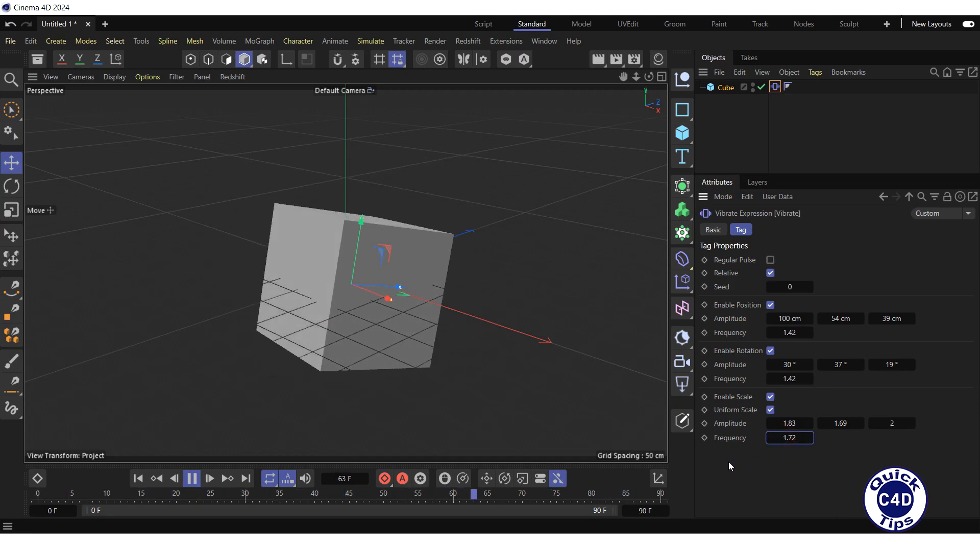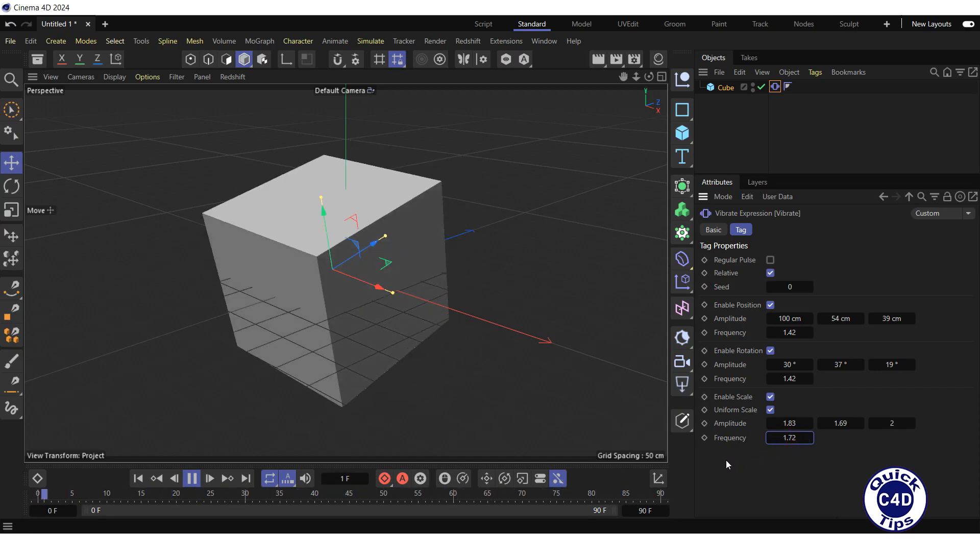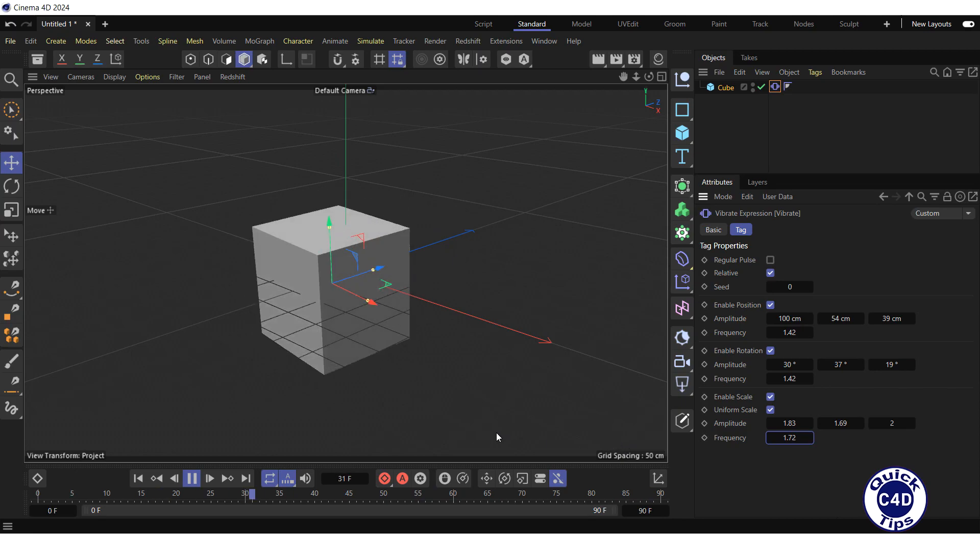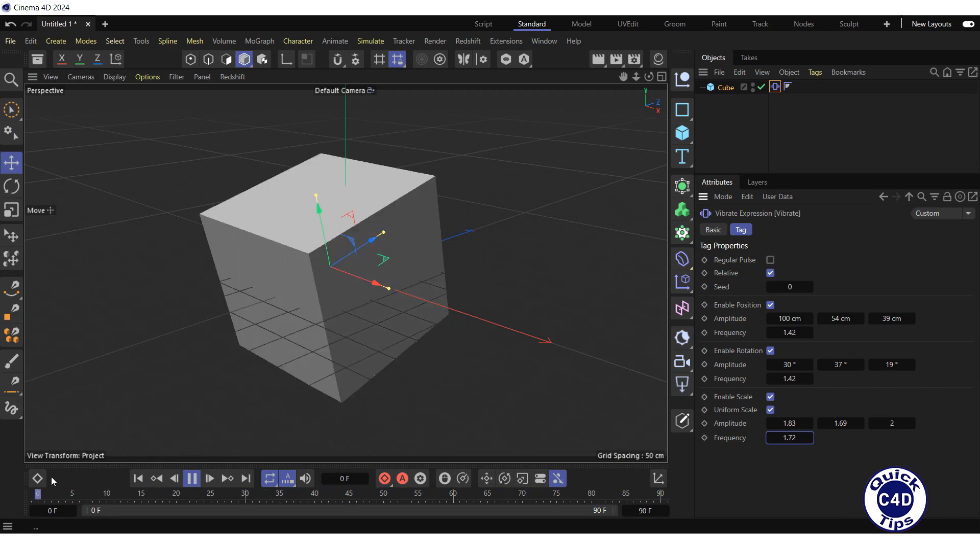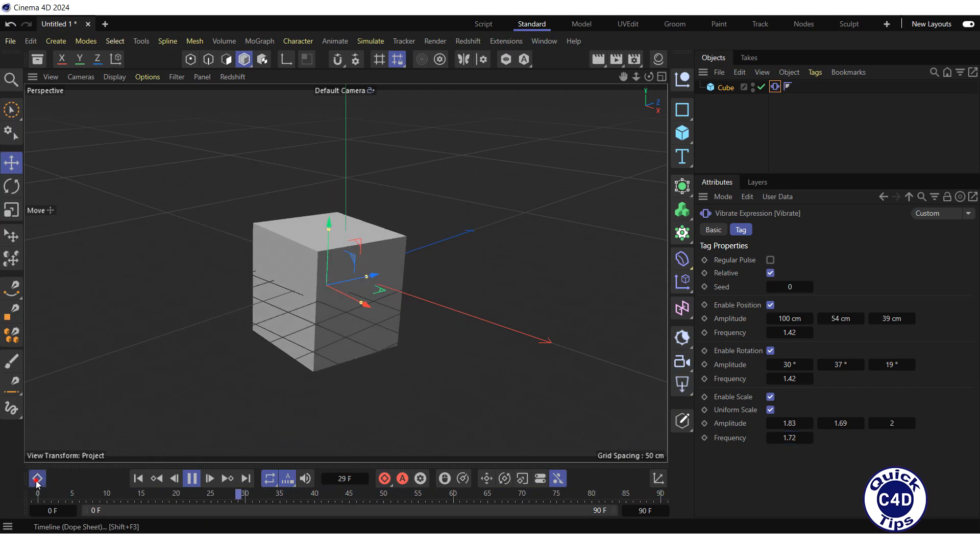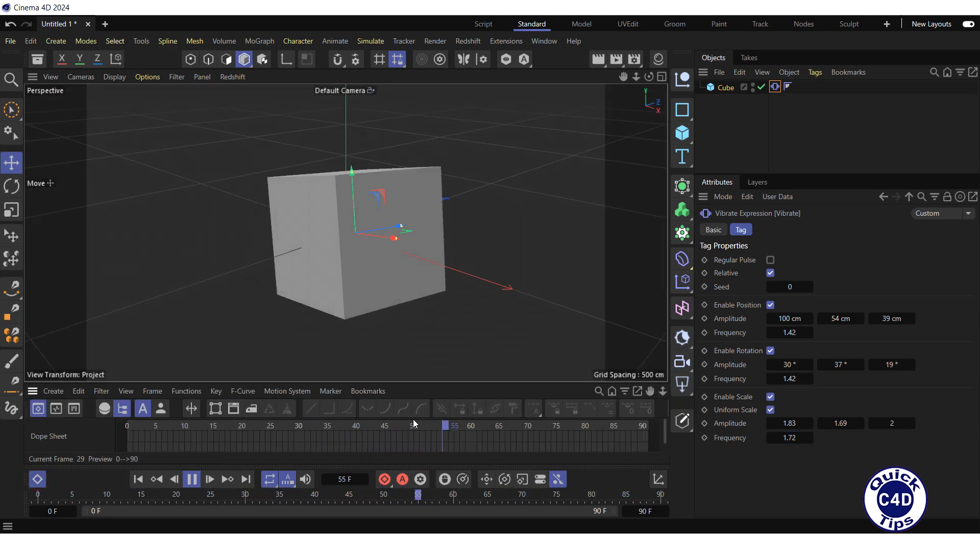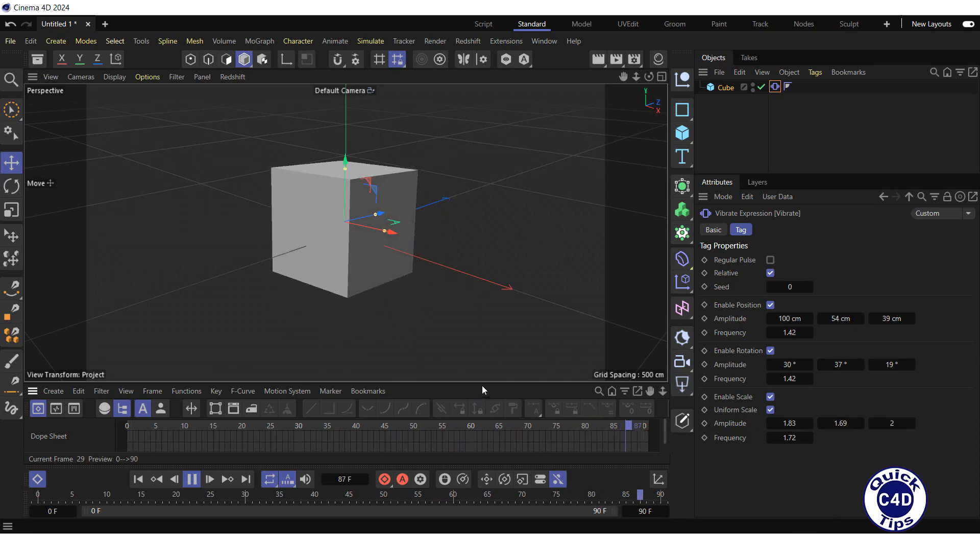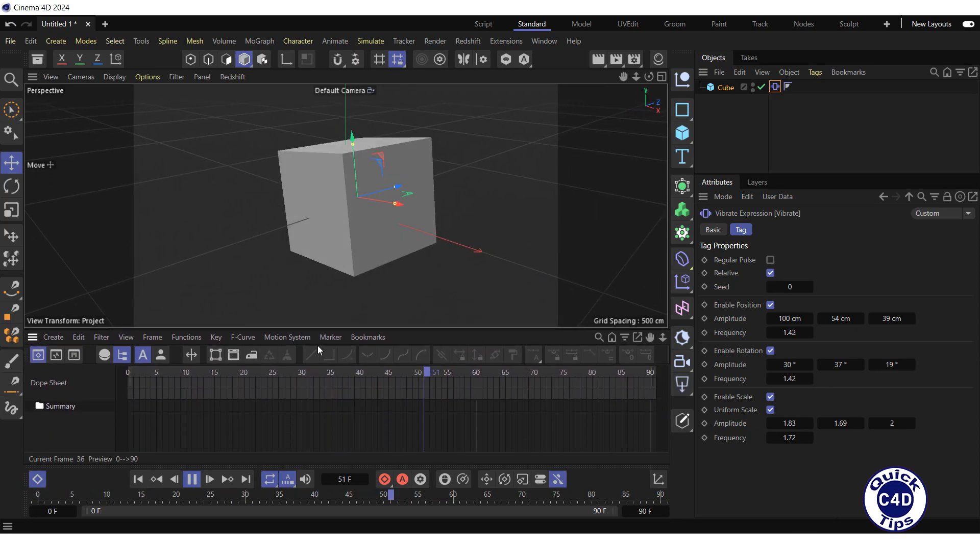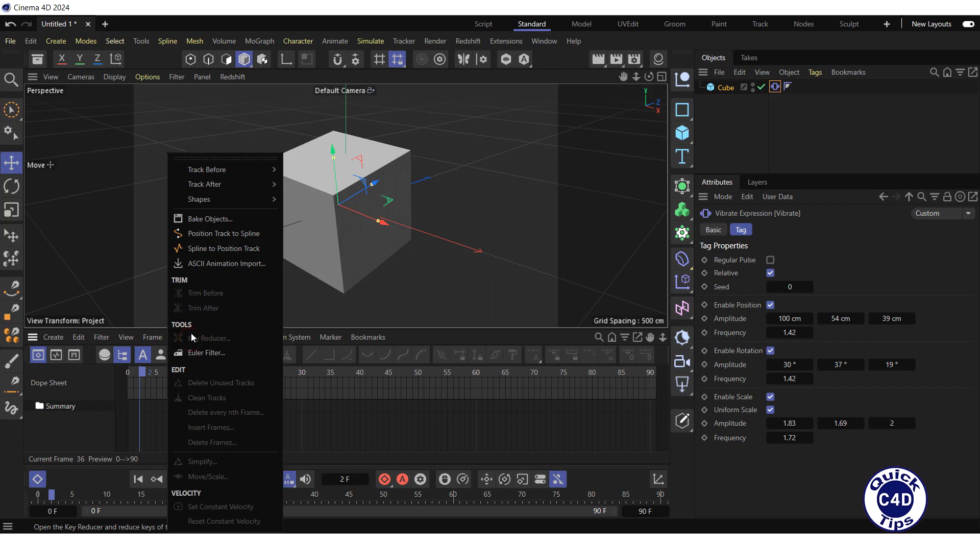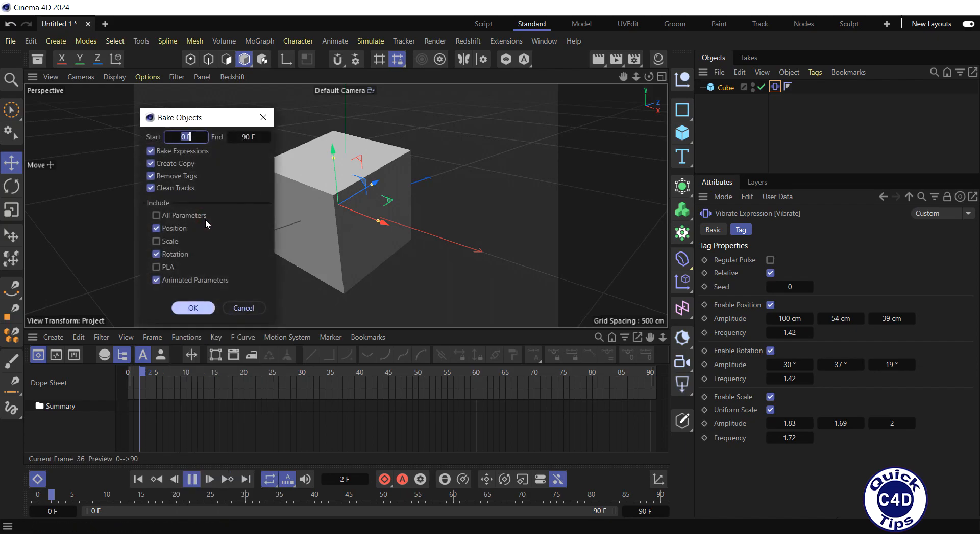To bake the animation to keyframes, open the timeline Dope Sheet by clicking on the timeline Dope Sheet logo. Open the functions menu and click bake objects.